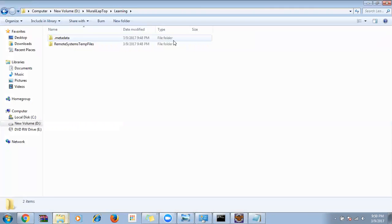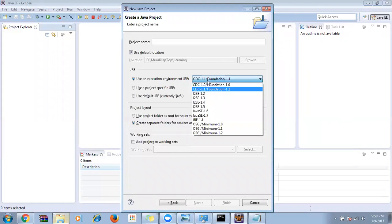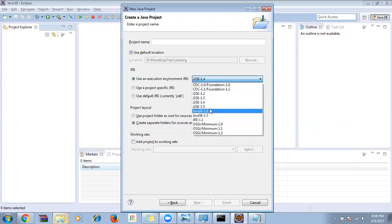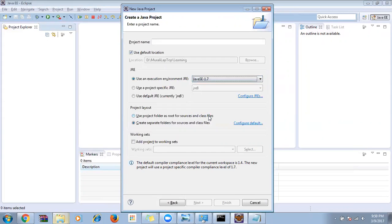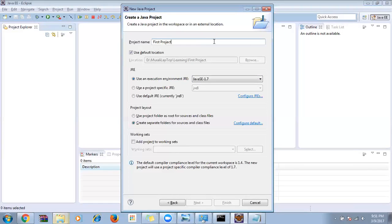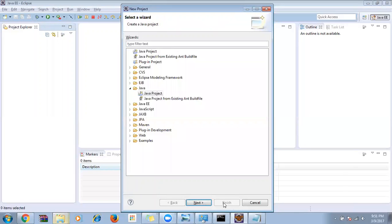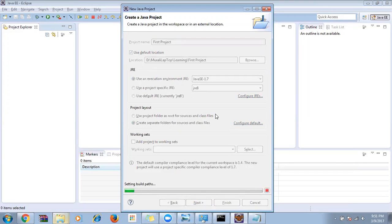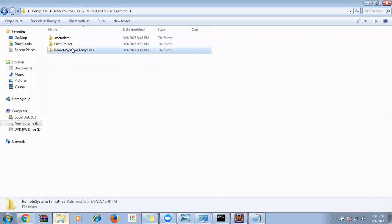Make sure you choose Java version 1.7 or 1.8 — don't choose versions less than that. I'll give my project name as 'First Project' and click Finish. You can now see a folder called 'First Project' has been created in the package explorer. Everything happens in the backend — what you see is just the UI representation.